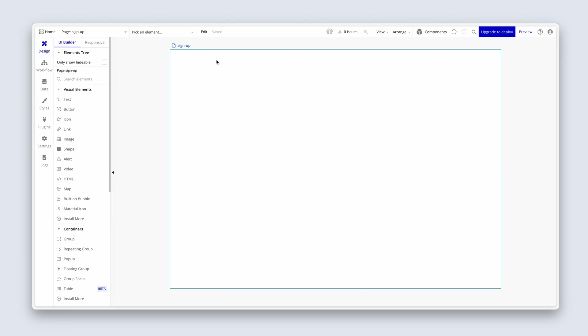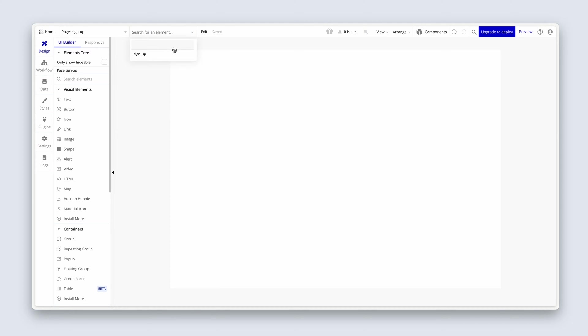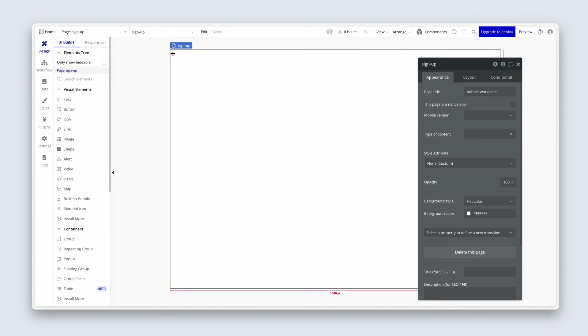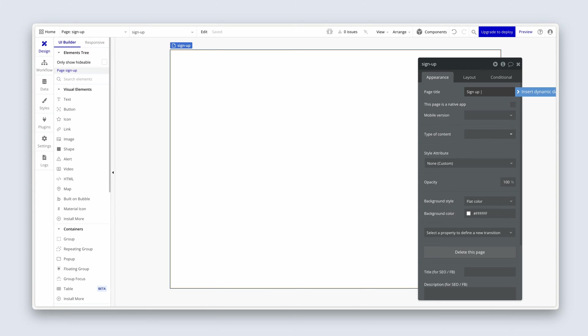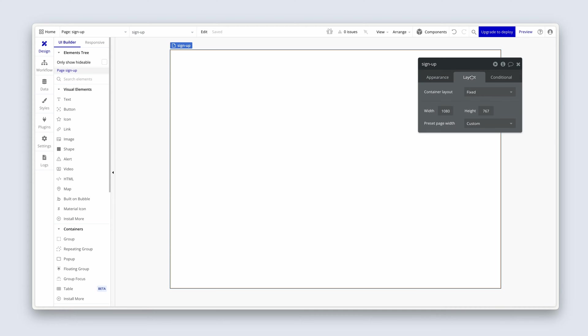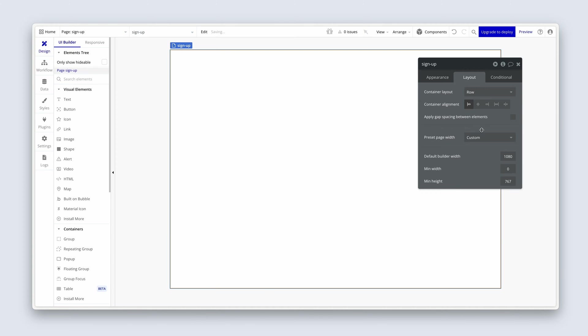So the first thing I'm going to do is bring up the property editor. I'm going to give this page a title. I'm going to use the pipe icon to separate signup from workplace. Let's head over to the layout tab. Change the container layout to a row. And a row is usually an unusual layout for a webpage or an application page because they usually run top to bottom.